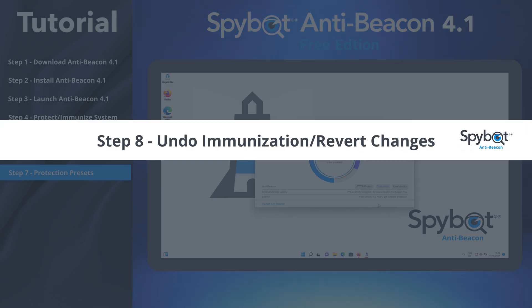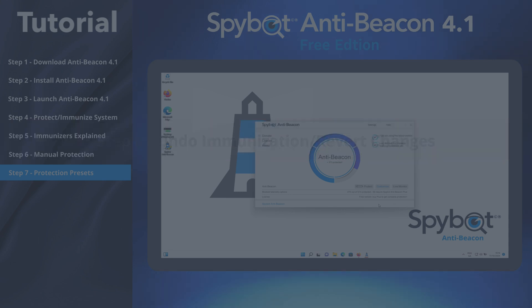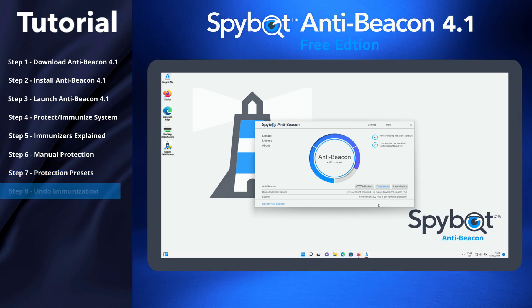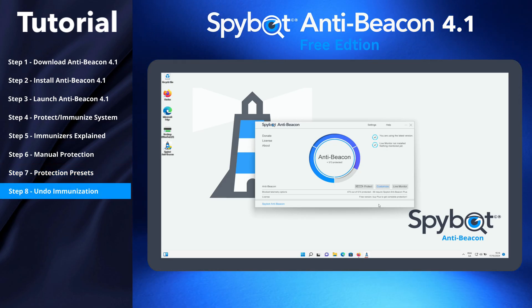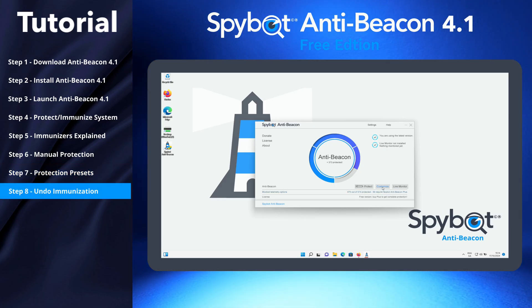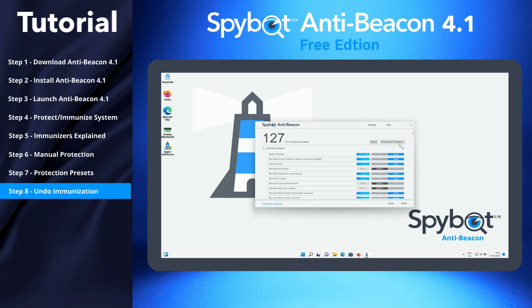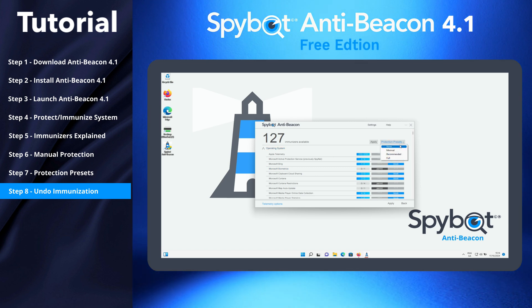Step 8: Undo Immunization or Revert Changes. To revert the changes made by AntiBeacon, return to the Customize window and select the No Protection preset, then click Apply.